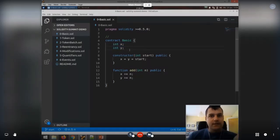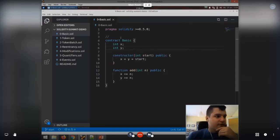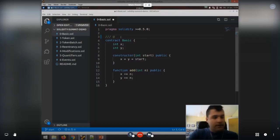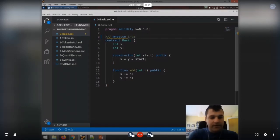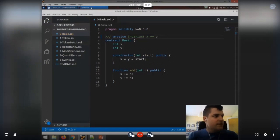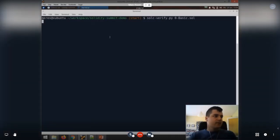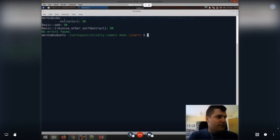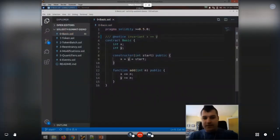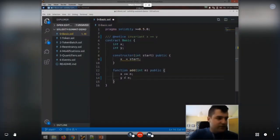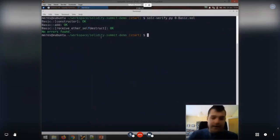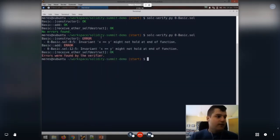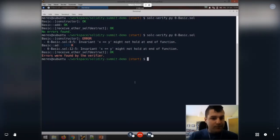Invariants must hold before and after every transaction — roughly before and after the execution of every public function. With SolciVerify, you can express this as an in-code annotation using a special NatSpec doc tag: you can say invariant x equals y. You can run SolciVerify on this example and it will tell you no errors were found; both the constructor and add satisfy the specs. But if you mess something up — forget to initialize a value or do wrong arithmetic — then we can report that the invariant is not satisfied by the constructor or the add function.